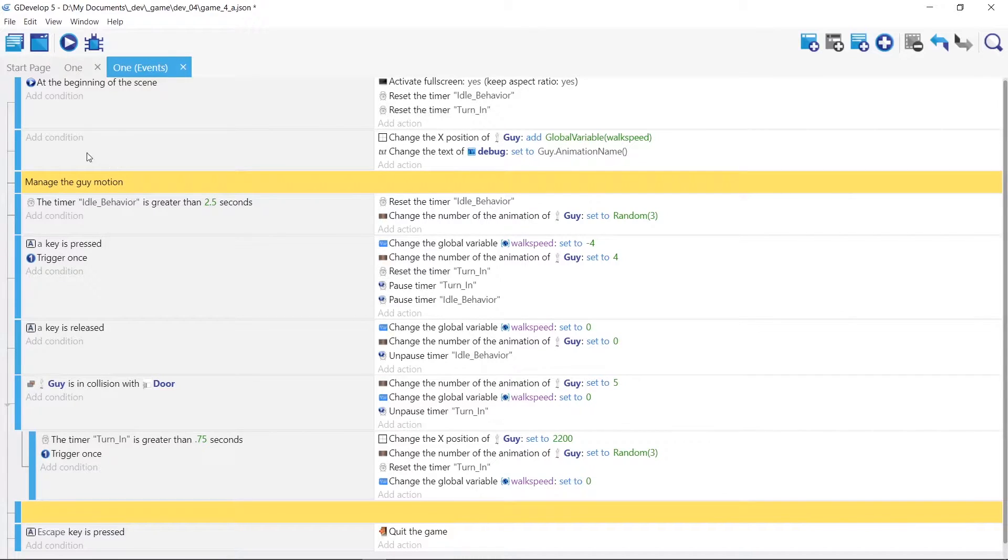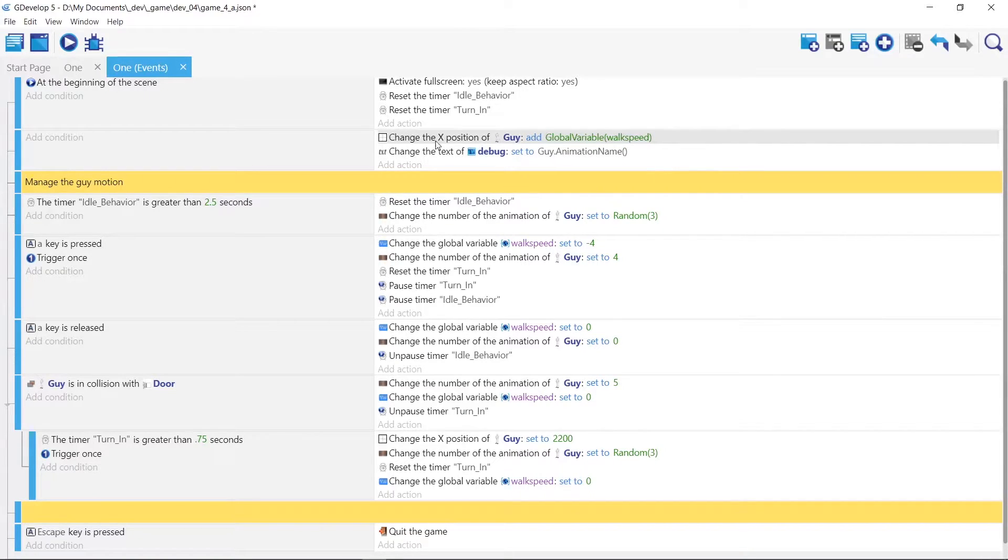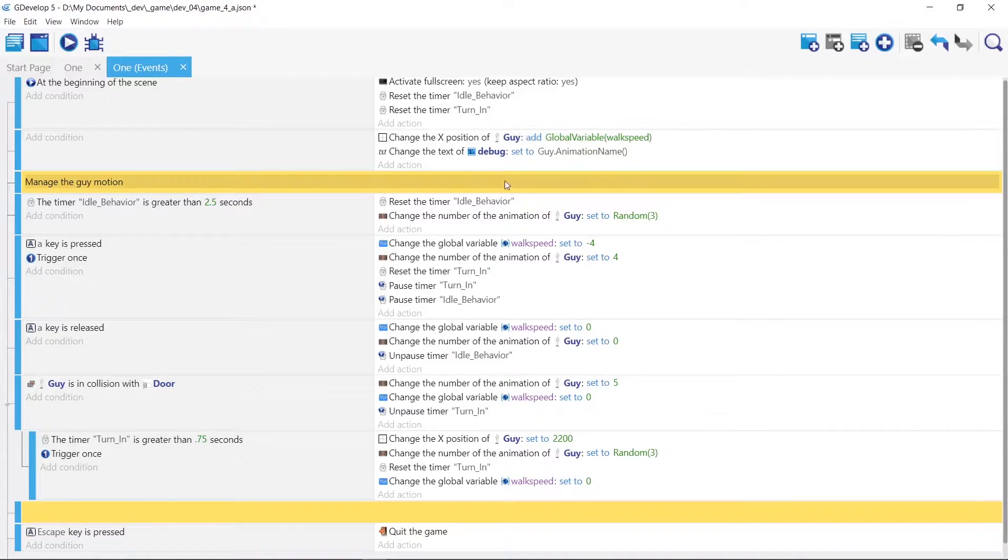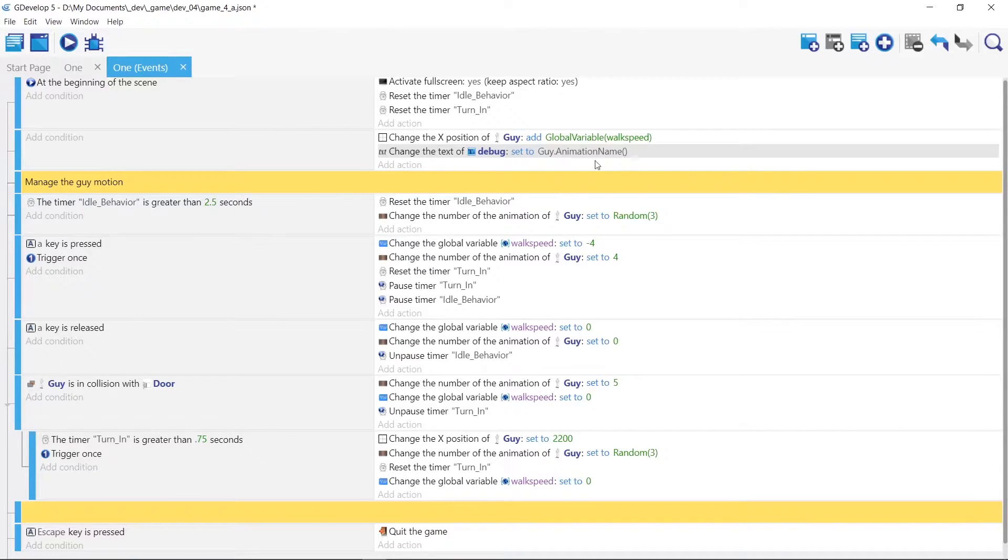And then since there is no condition, this is gonna be running at 20 frames a second. It's gonna be changing the x position of our sprite based on the value of walk speed, and just a text update to tell us what frame is currently displayed just for debug.